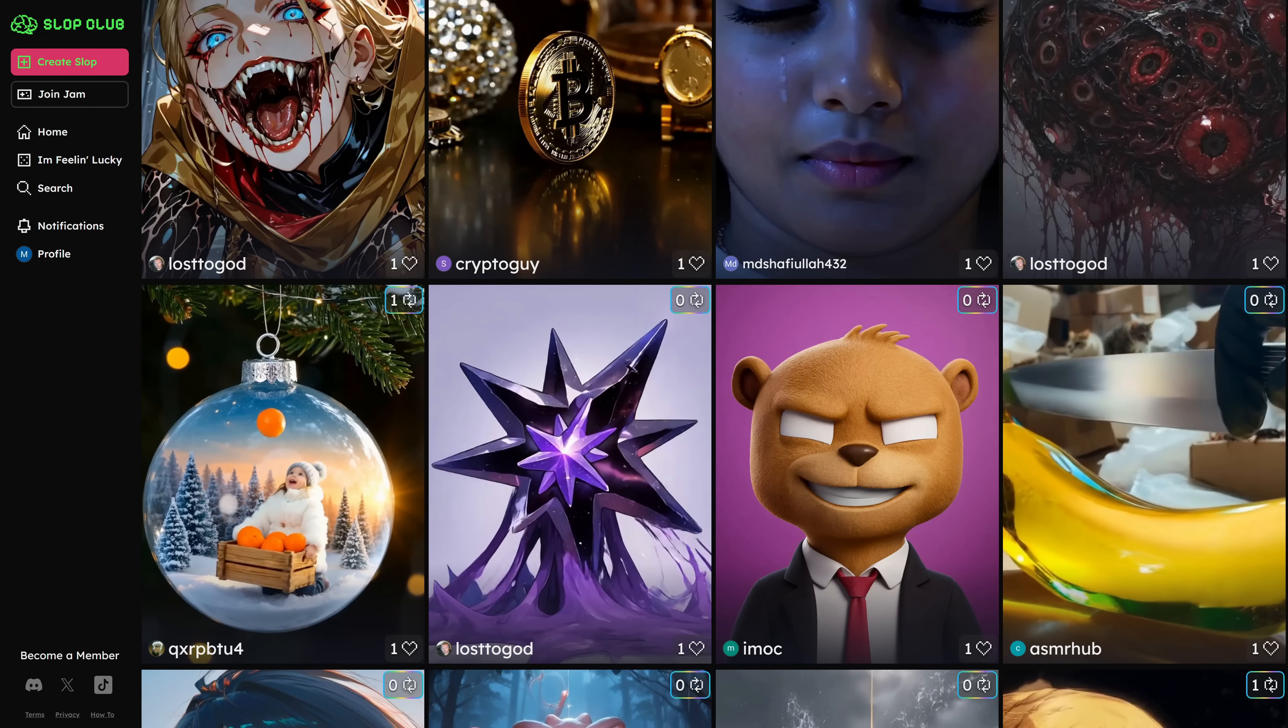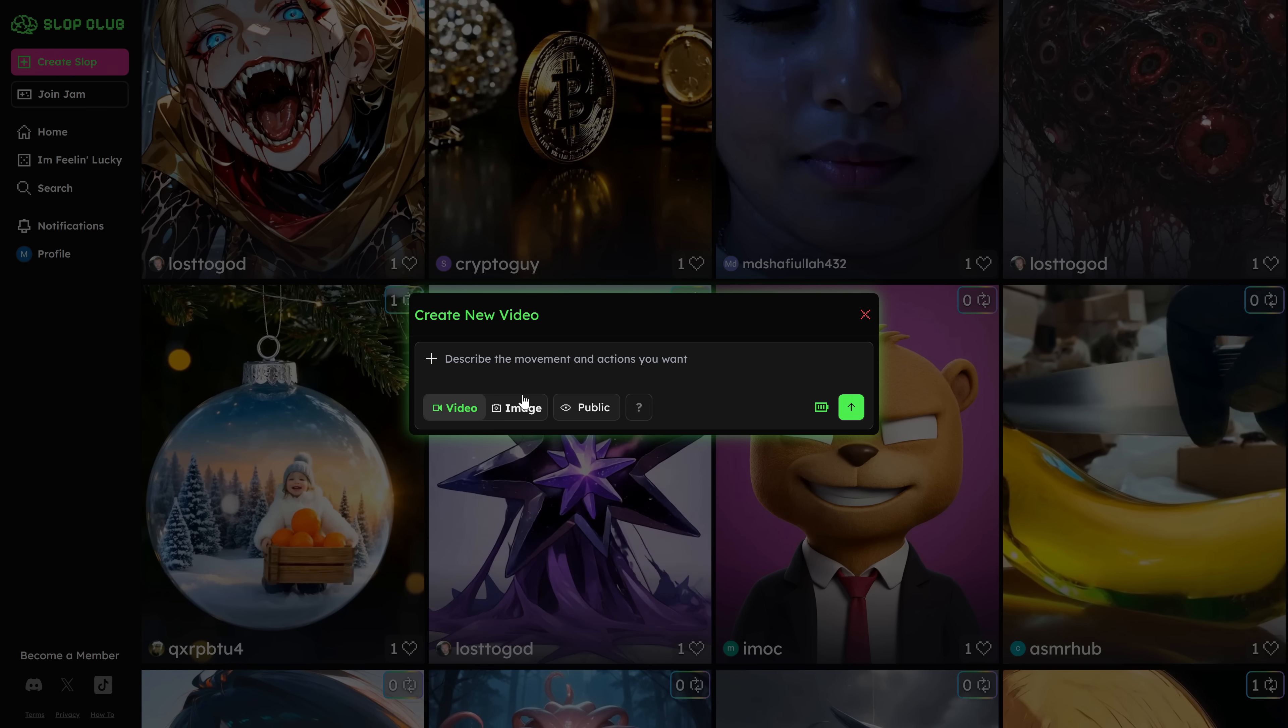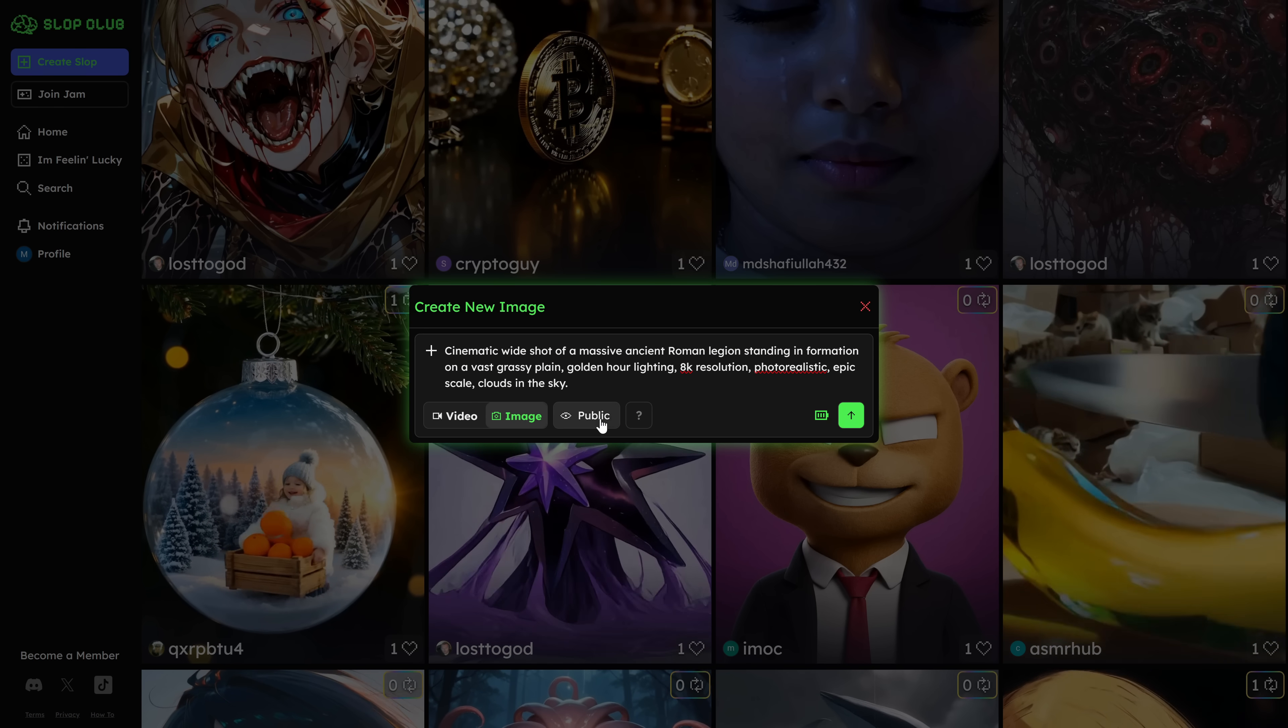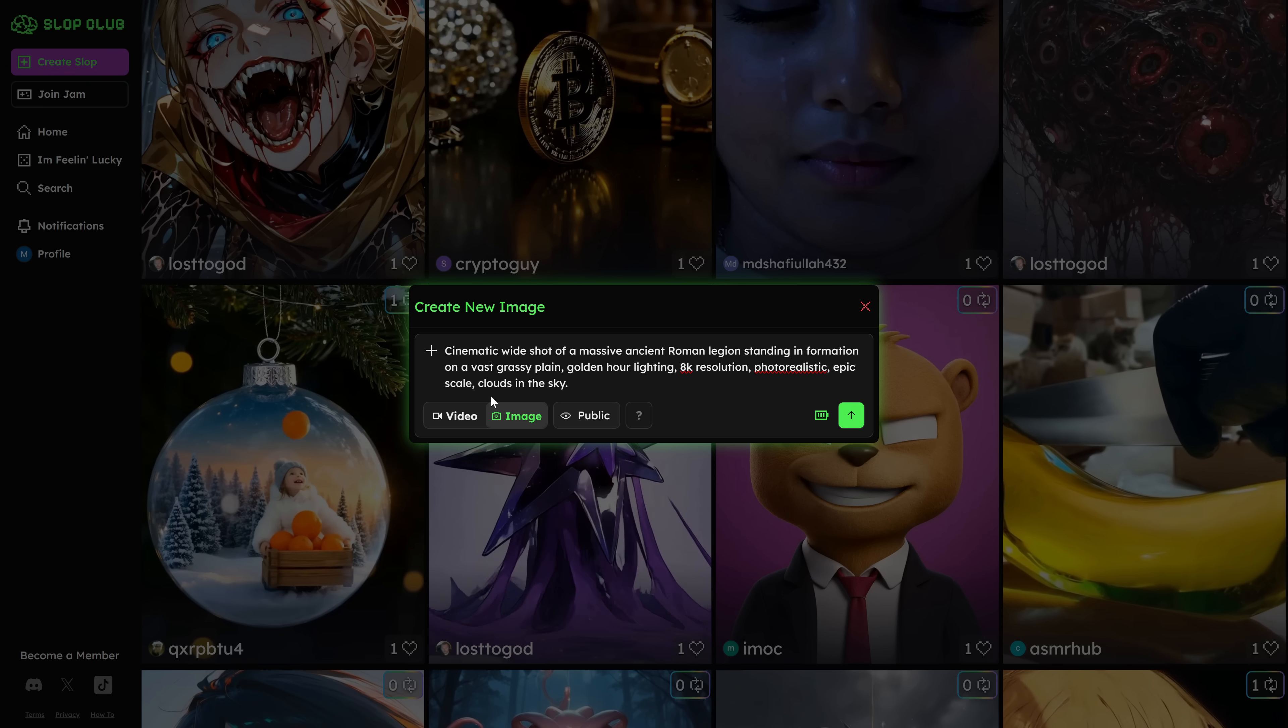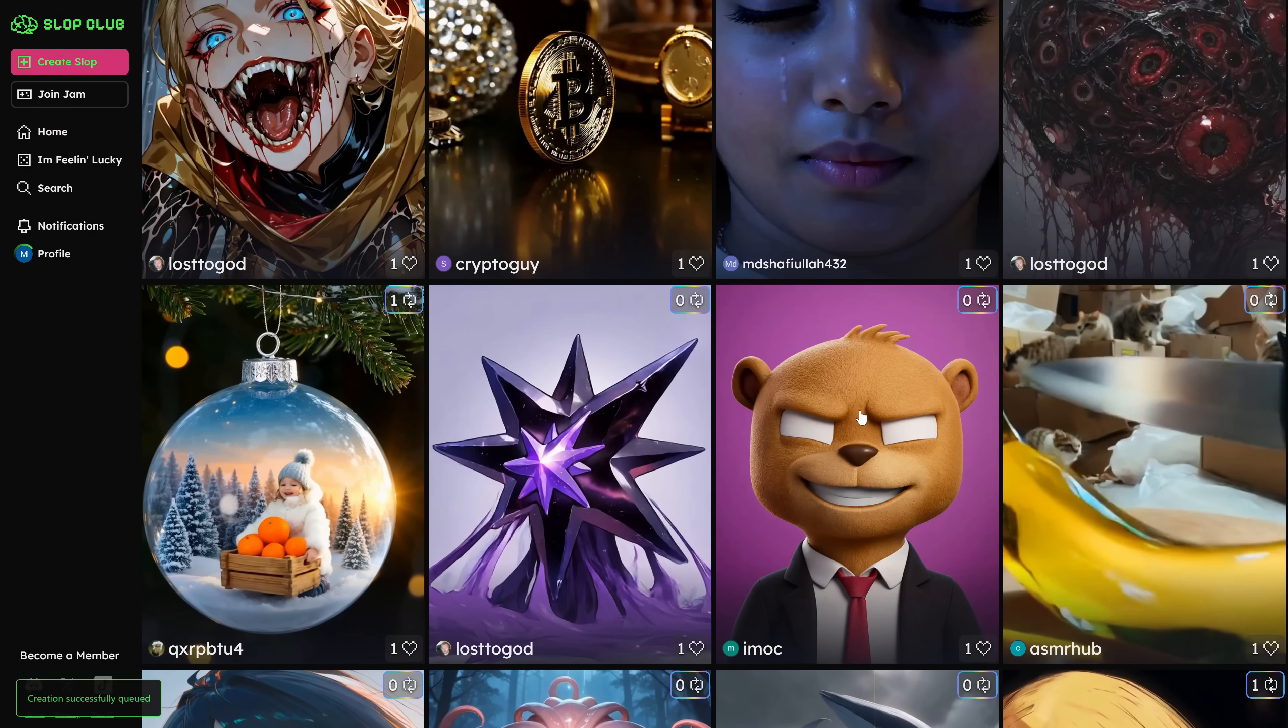What we're going to do is take the image prompts that Gemini gave us and paste them into Slop Club's image section. There you choose whether you want your creation to be private or public, depending on whether you want to share it with the community, and you simply ask it to generate the image described by that prompt.